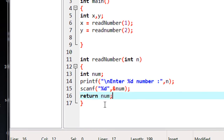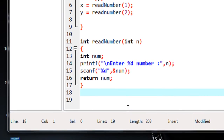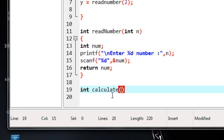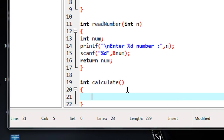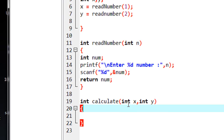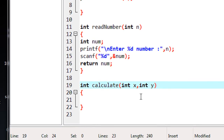Now I am going to declare one more function. I name the function as calculate, and it also returns an integer, so I put the return type as int. This function also has two integer parameters x and y. I use the same variable names x and y in this function — this is possible because x and y are local to this function. You can use the same variable name or argument name in any number of functions because all those arguments are local to that particular function.